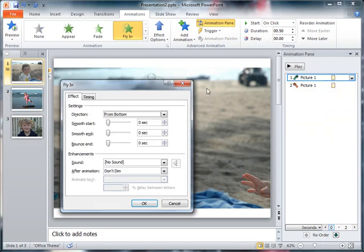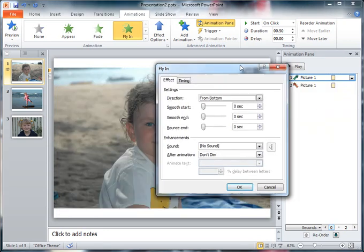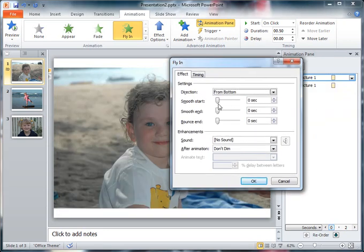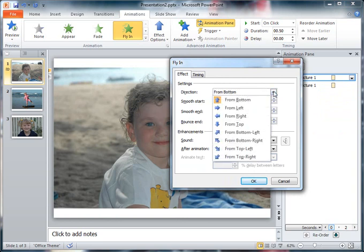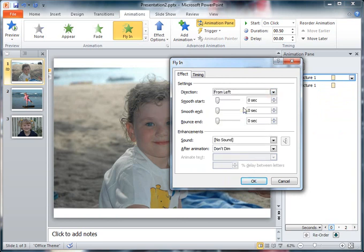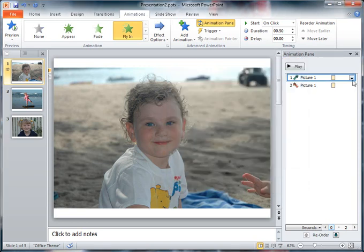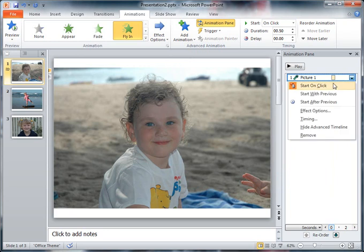If I go to my effect options on this menu here, I can see that I can change the direction. So at the moment it's coming in from the bottom. Perhaps I want it to come in from the left, so I can change it to from the left. And I've got various sliders here that I can change to see how fast it goes and how smoothly it goes and things like that. I can even, if I want to, add sound effects and things to it. I'm not going to at the moment. I'm going to leave it just with on left and I'm going to say okay.